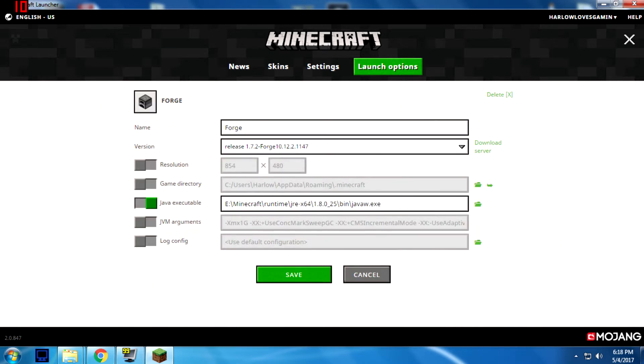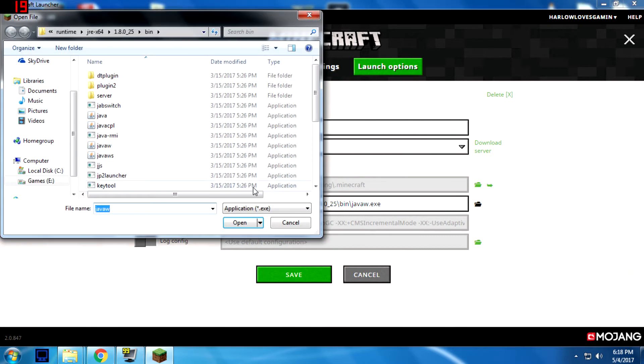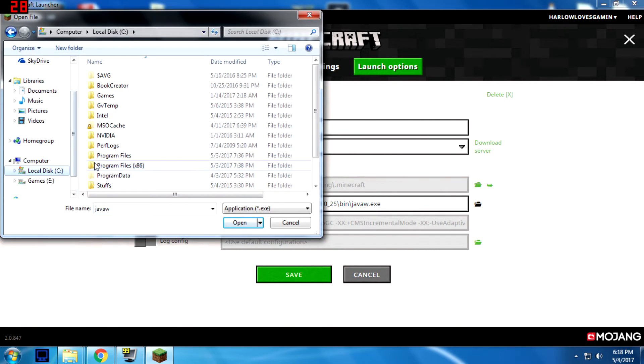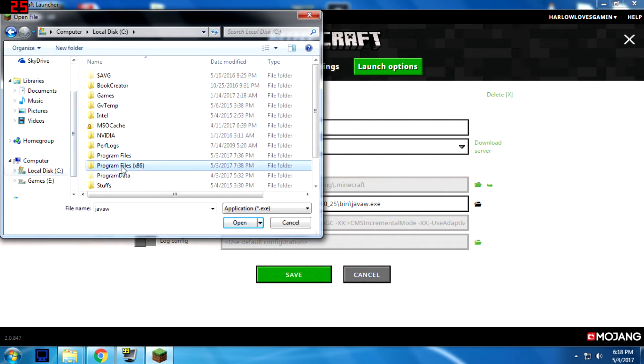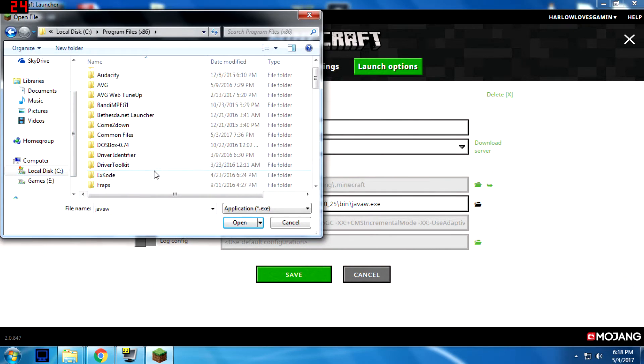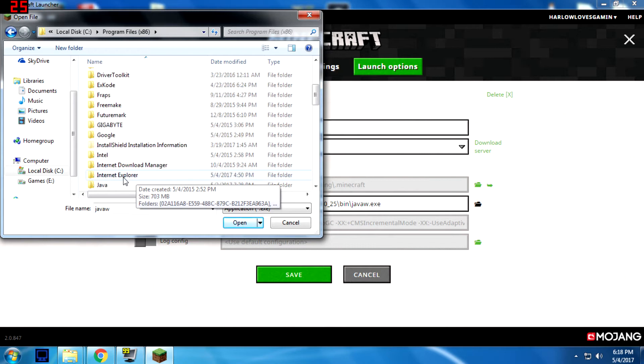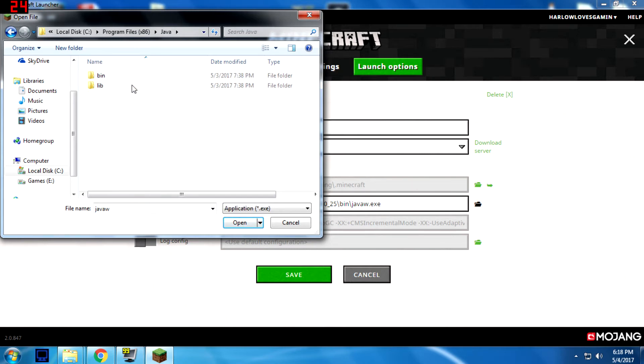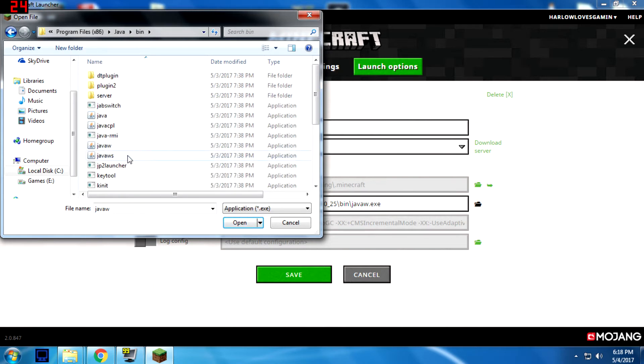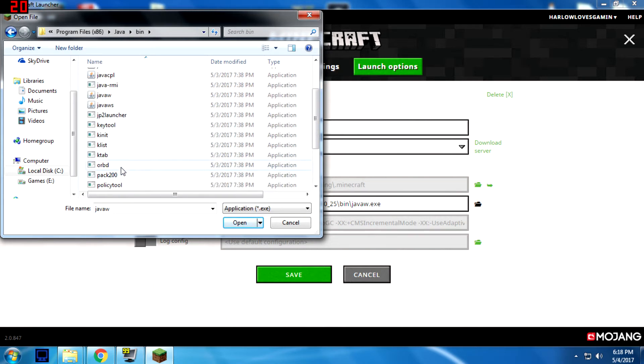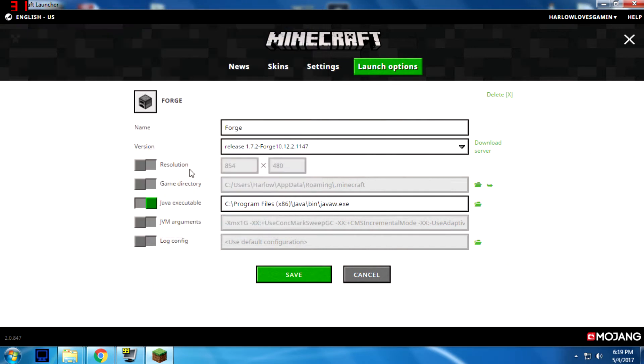Make sure you're using Java 7, because Forge, the 1.7 versions of Forge, don't work with Java 8. So I'm just going to change it quickly. Java, bin, java. And then you'll left click on that box so you can alter the JVM argument.